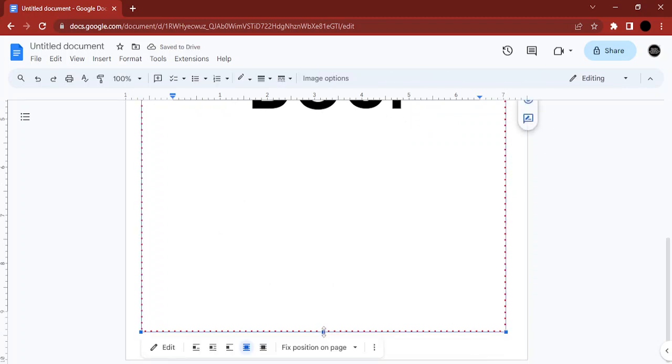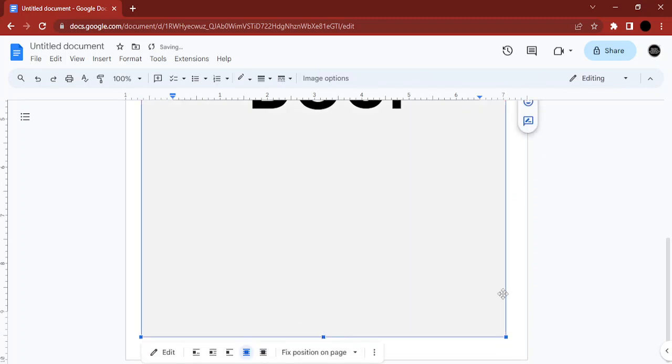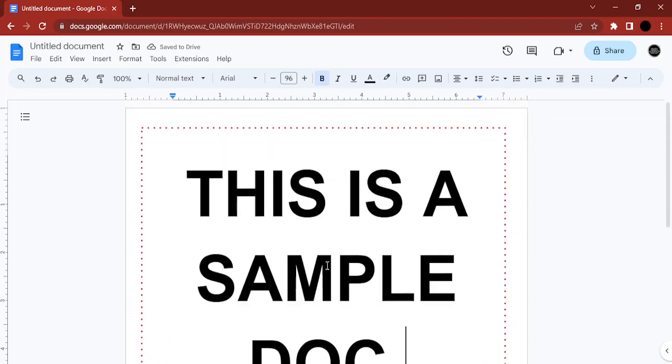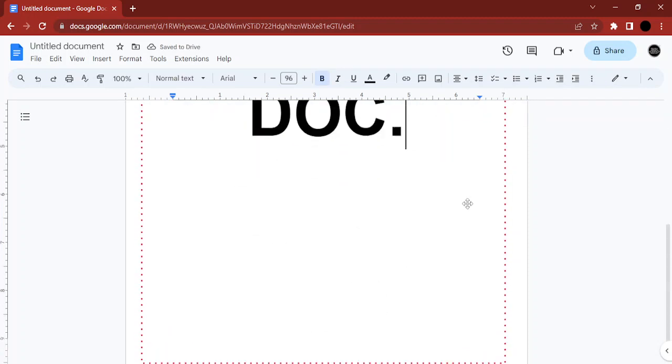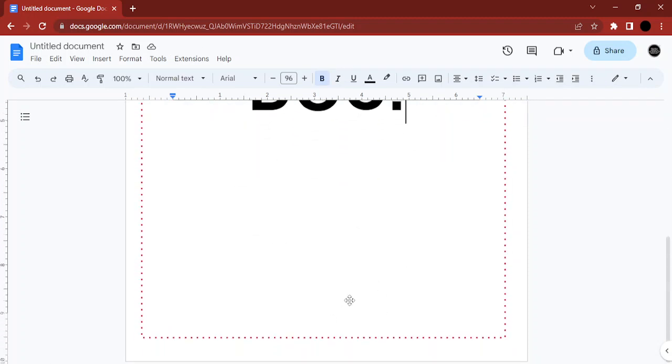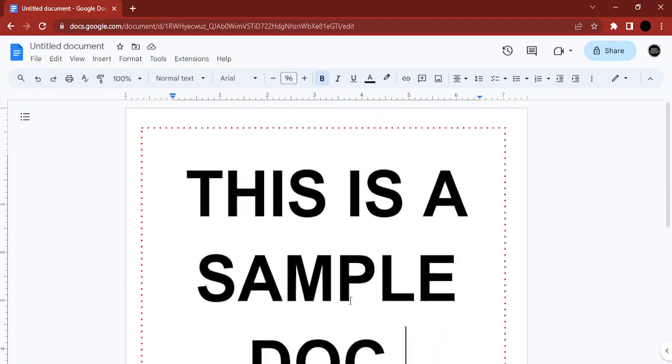You can just make sure that the margins are clear for you, just like this. So now you see that there is a page border added for you with a little bit of trick in Google Docs. That's it for this video, thanks for watching.